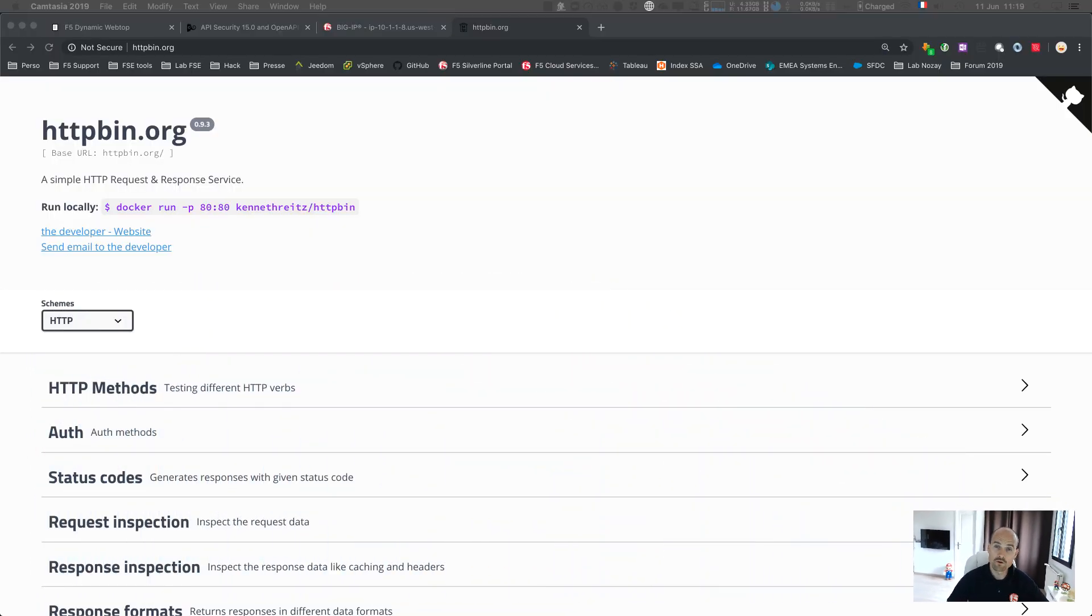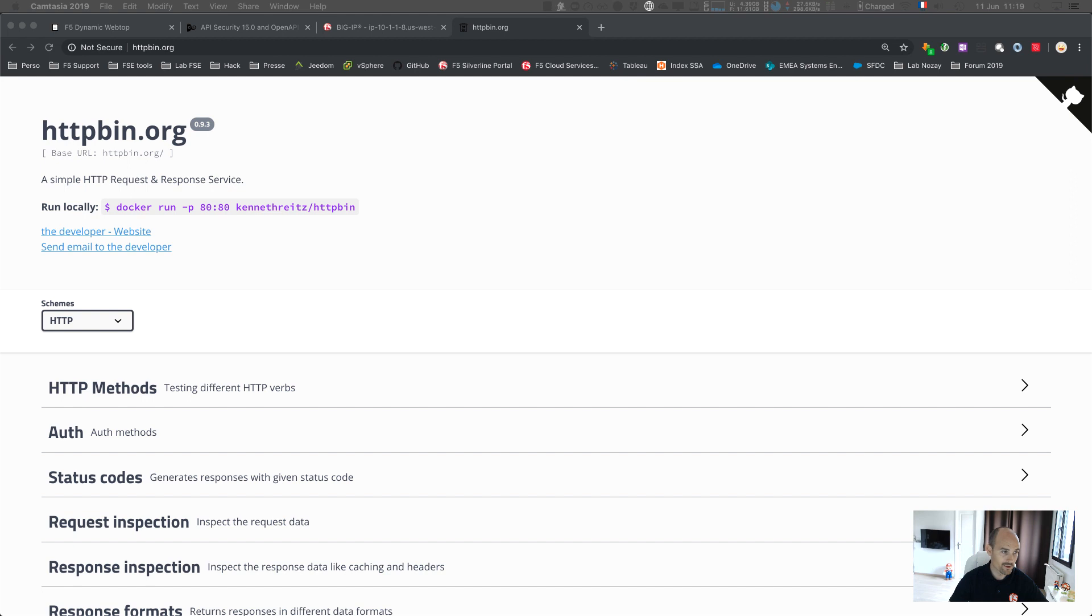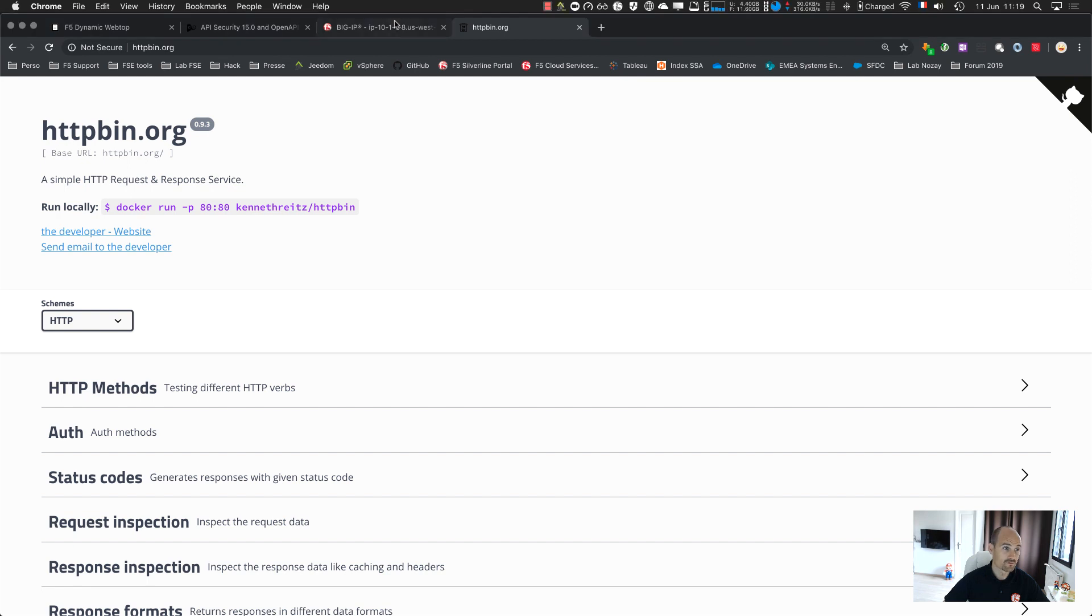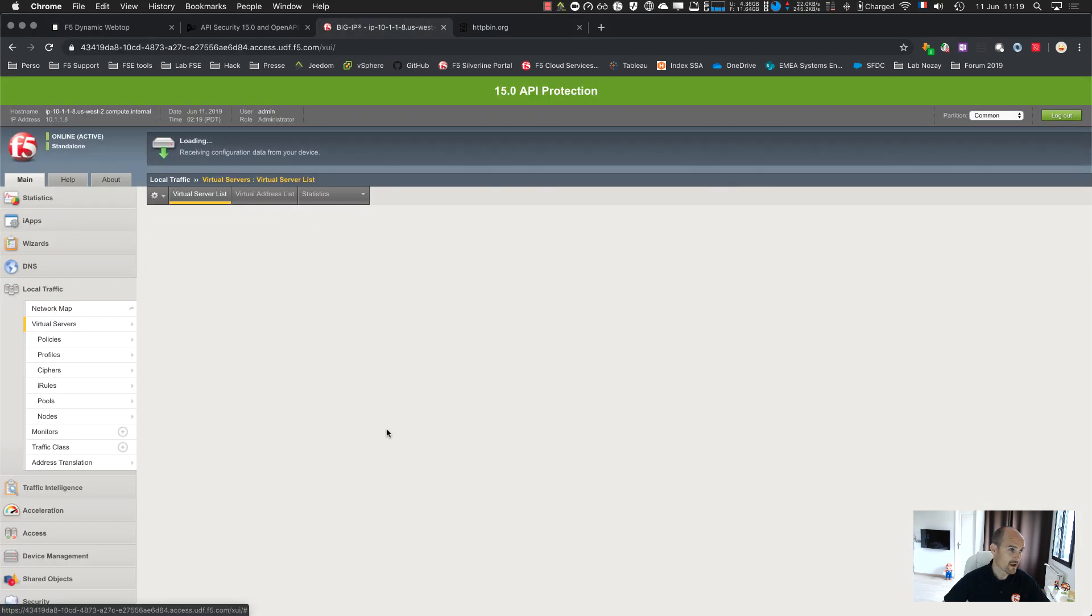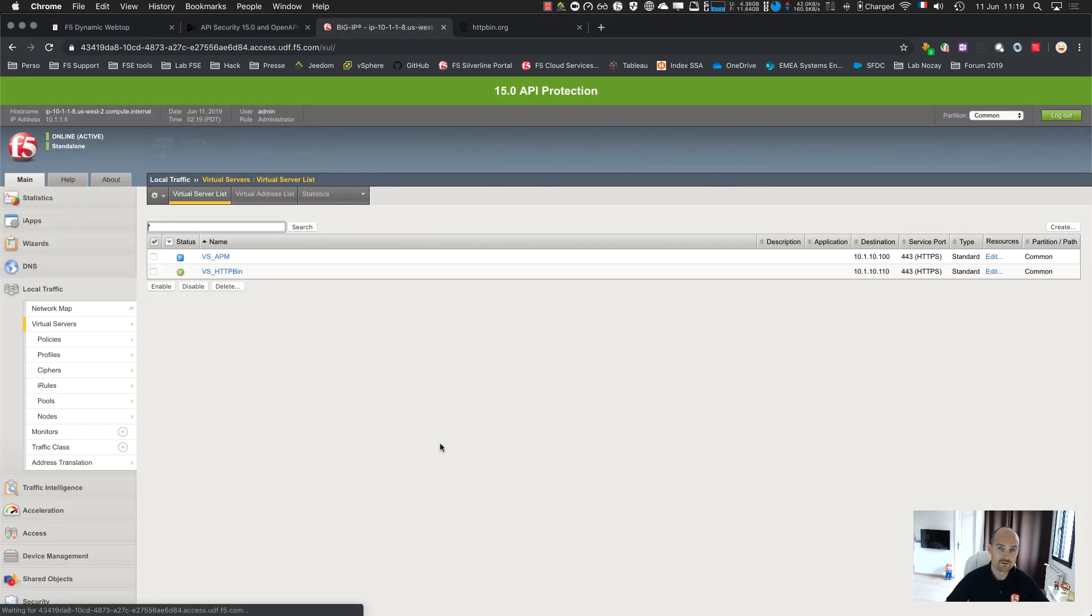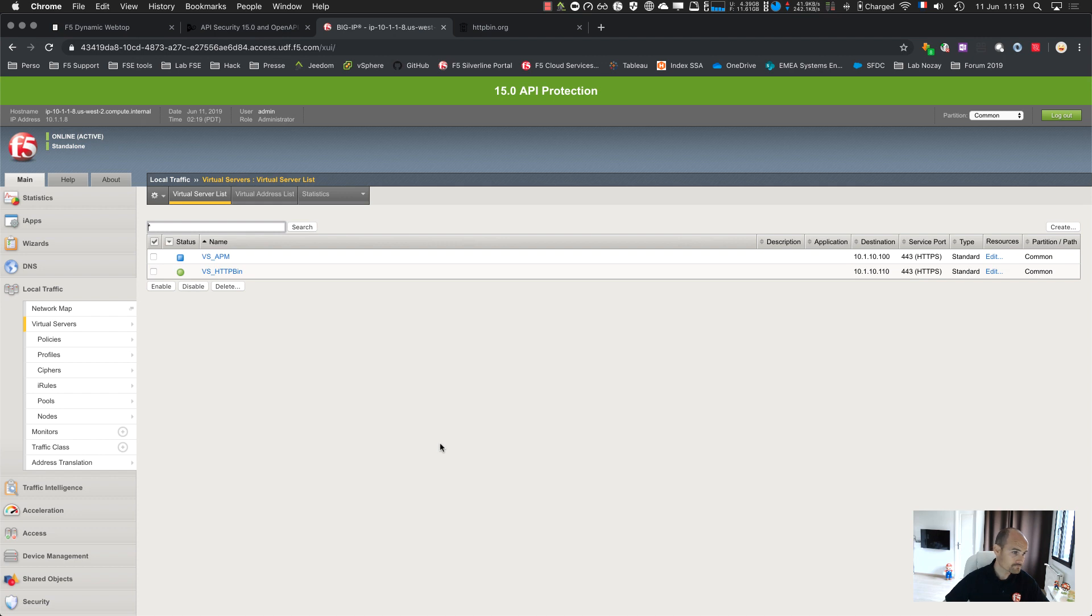First of all, we're going to use httpbin.org as an API server. It's a public website we can use for any demonstrations, very simple to use. And we're going to use a 15.0 Big IP. Let me show you the brand new solution on API security.